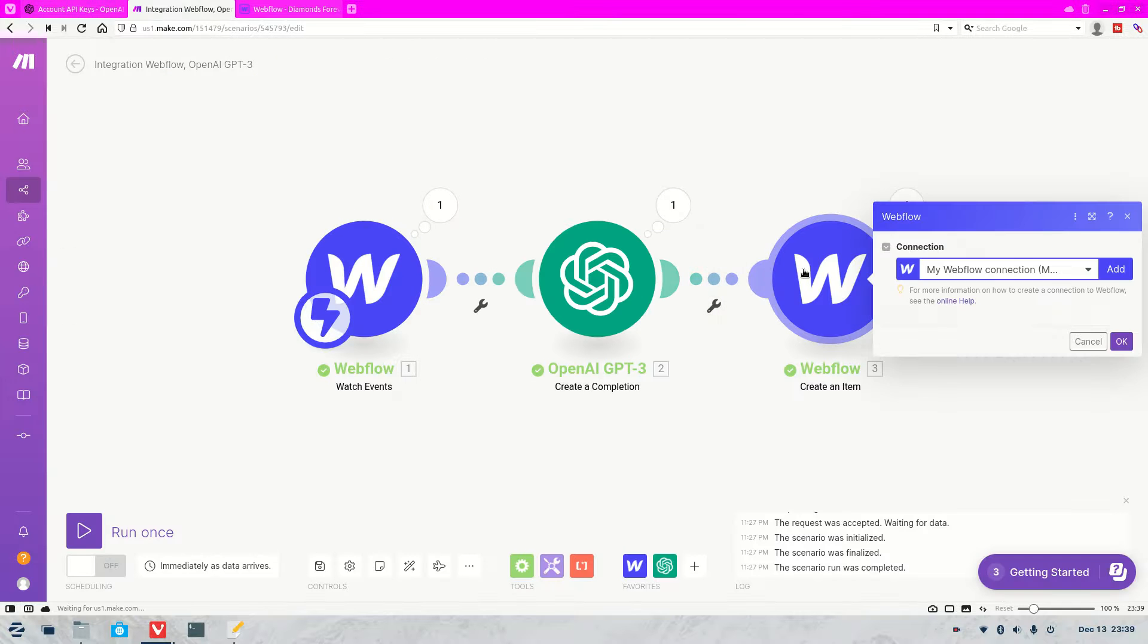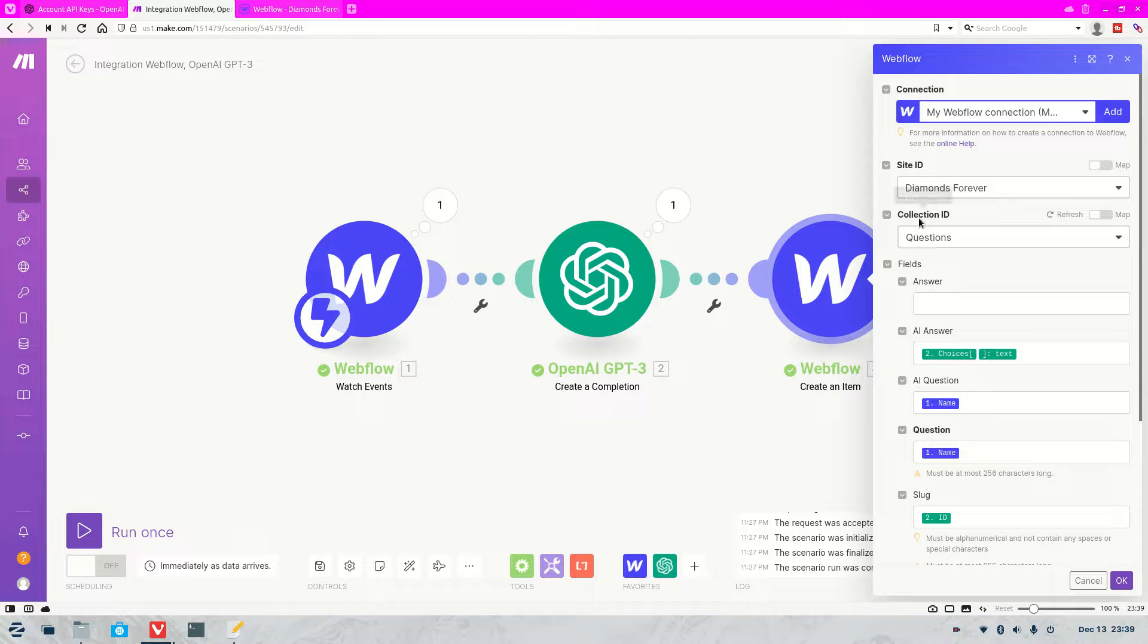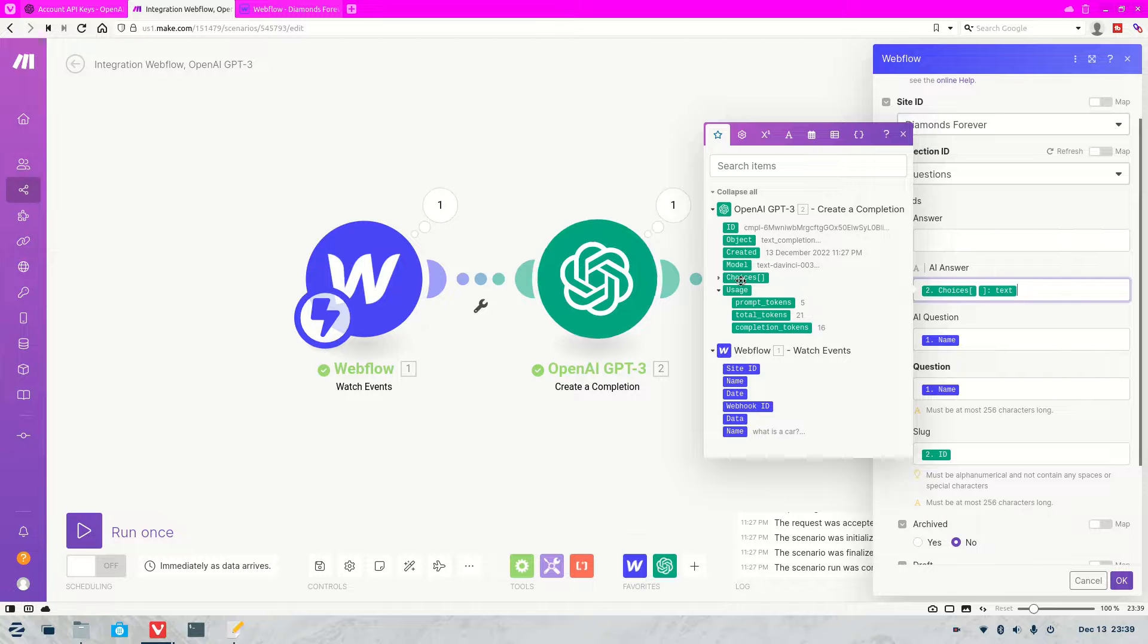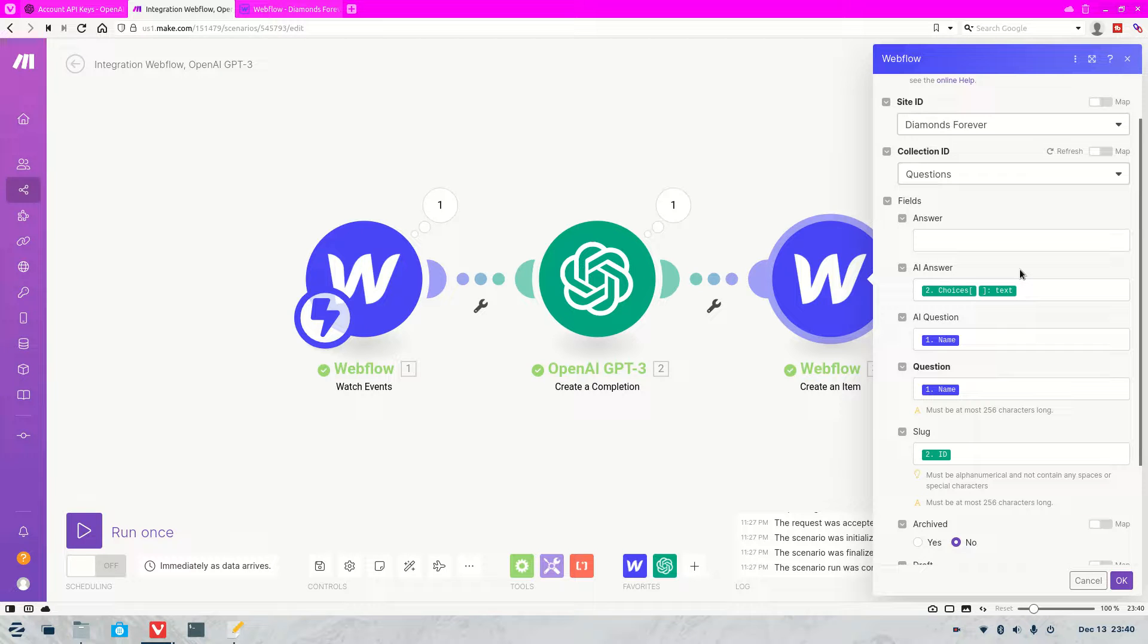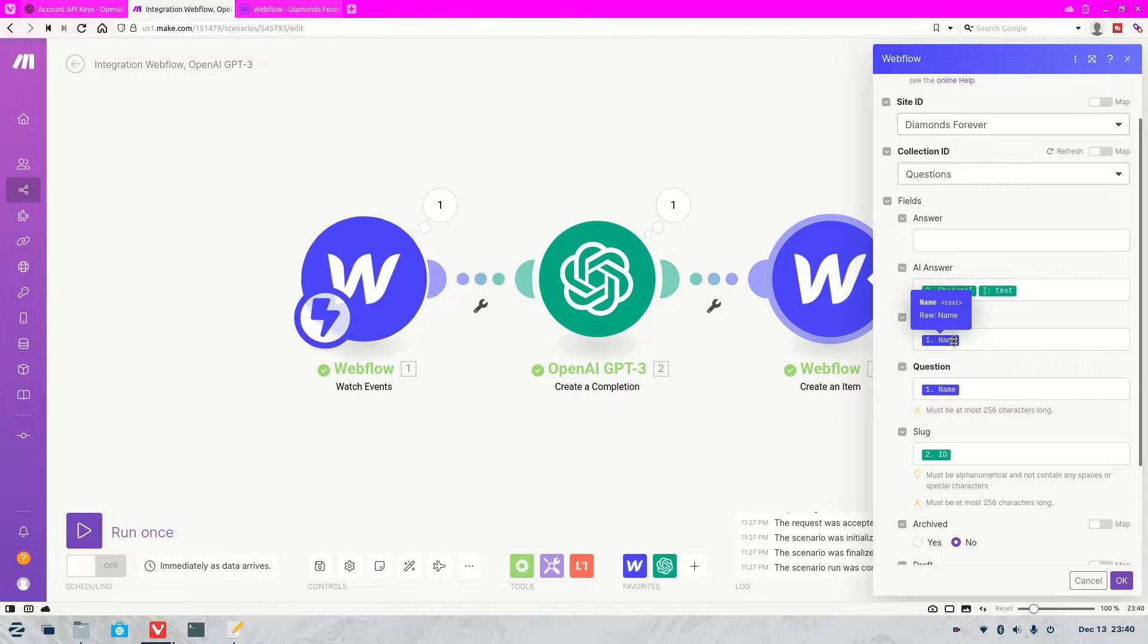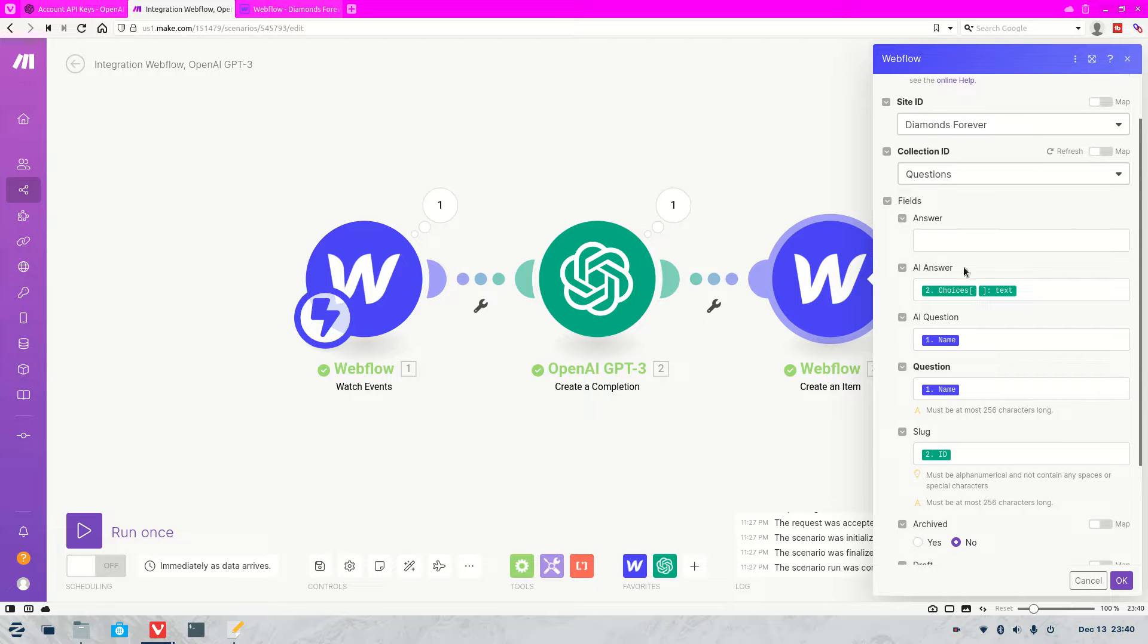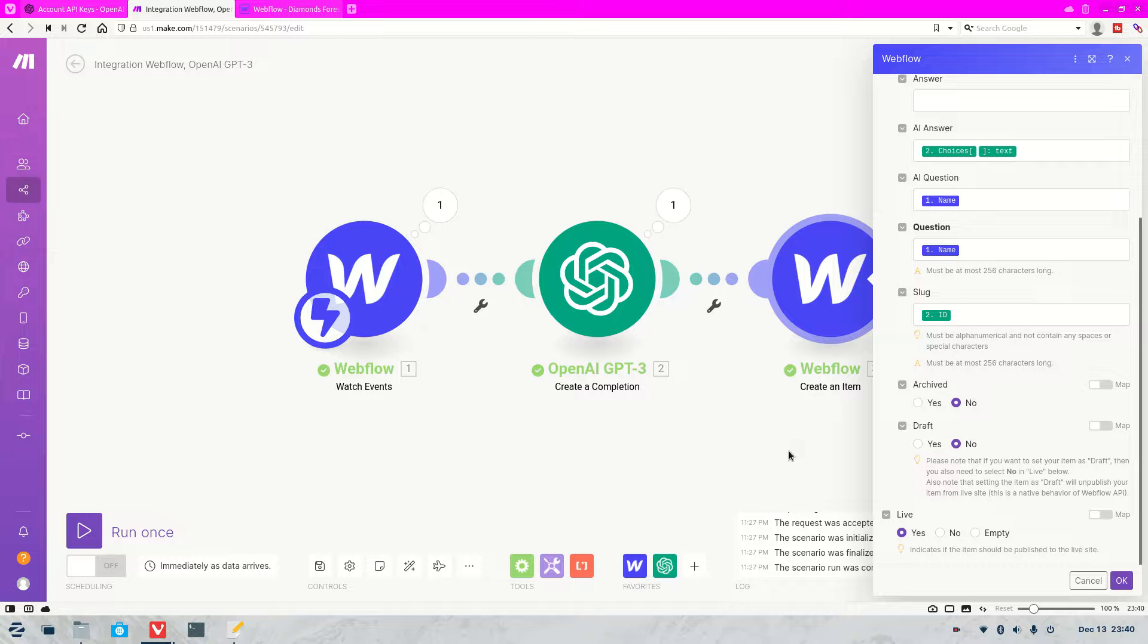And then when the information comes back from OpenAI we need to feed it into our collection. So I'll start to select the collection here. So it was questions which is fine. Then we had to choose what the answer was. So you'll find that under choices and then text. So that's the text that is fed back from OpenAI. So that's going to put it into the CMS as the answer. And then we had AI question which was from Webflow technically. And that was the question that we sent to OpenAI. And then we want it to go straight into live. We don't want it to go into archived and we don't want it to go into draft.